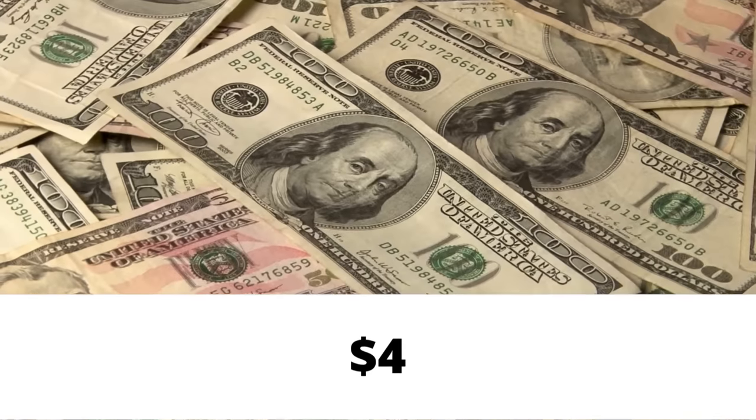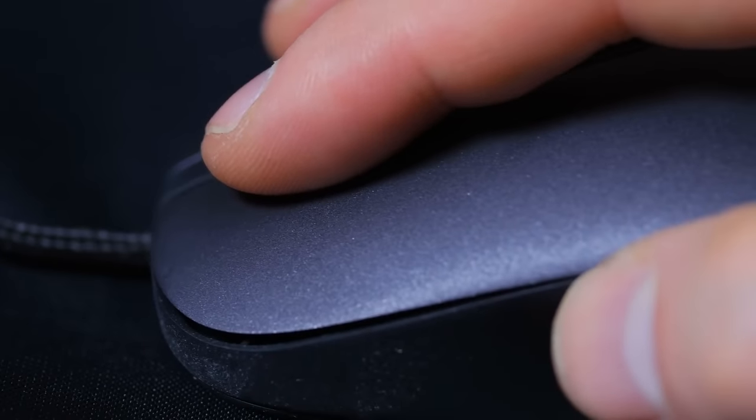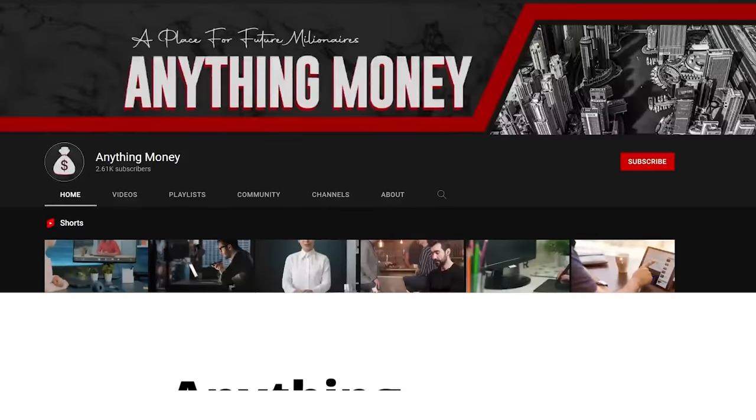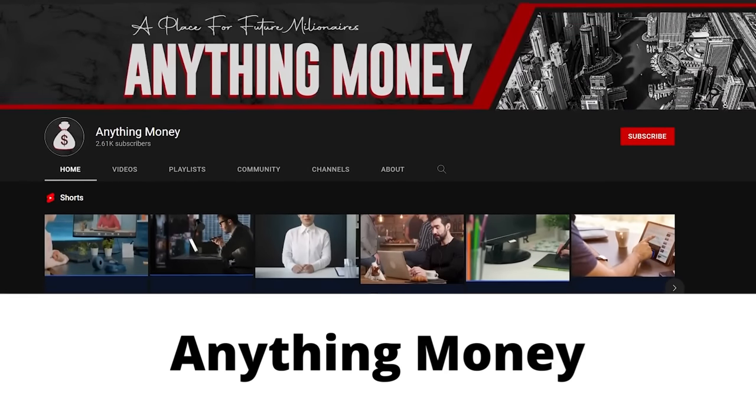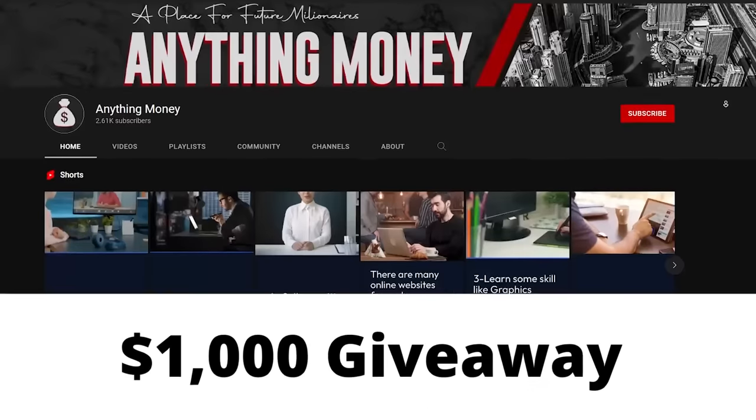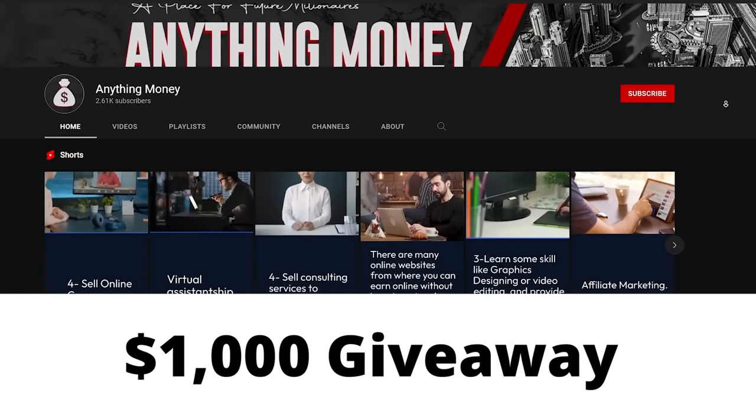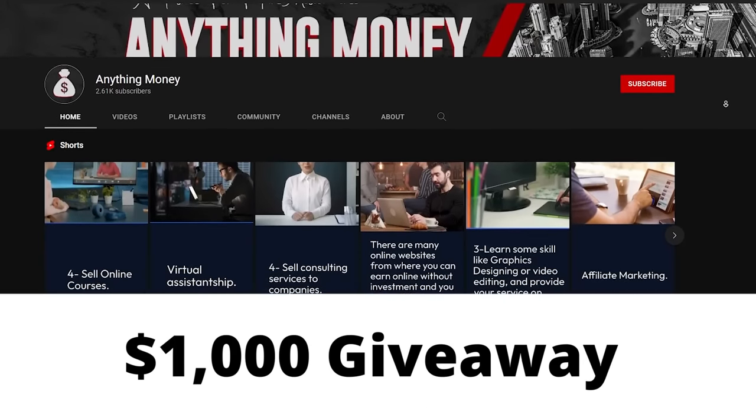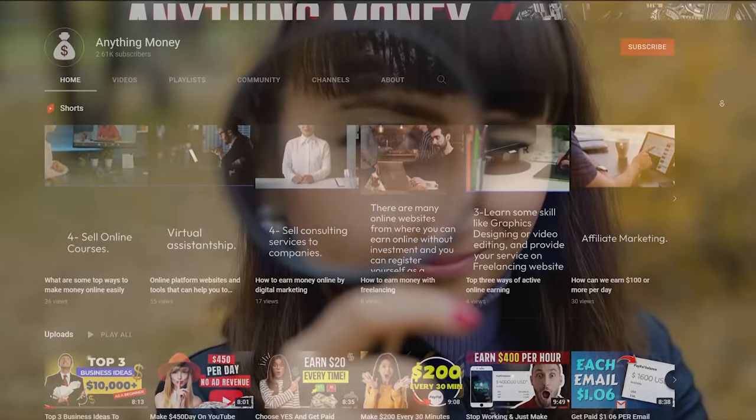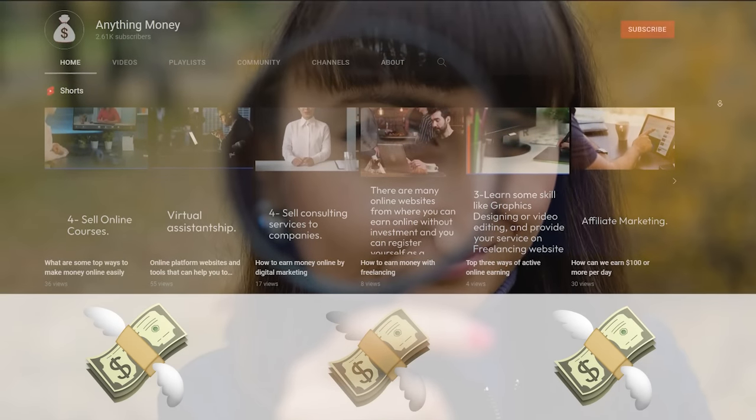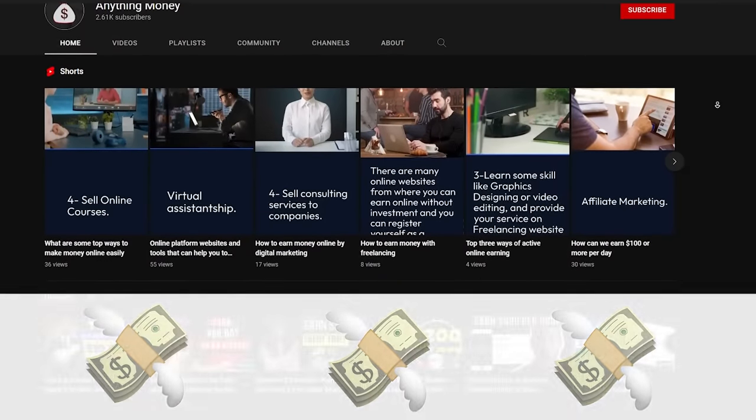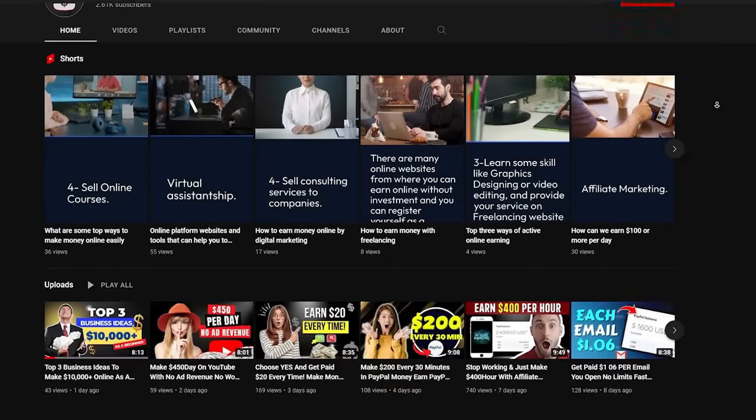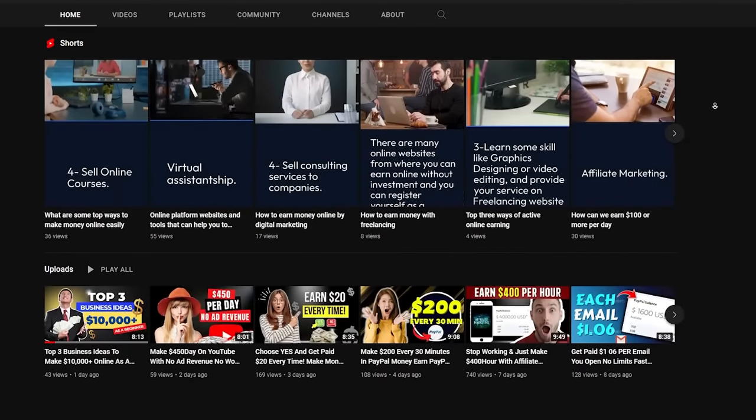Did you know that you could make $4 in less than 30 seconds by just pressing a button? In today's video, I'm going to break down how to do exactly that. But first, I want to let you know about our friends at Anything Money who are running a special $1,000 giveaway on their channel. All you have to do is subscribe to their channel and find a couple of money emojis in their last 10 videos. Now, back to our video.